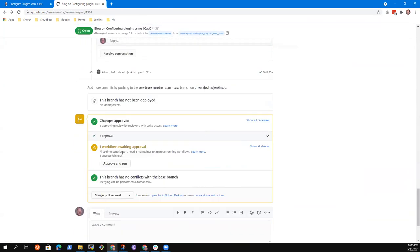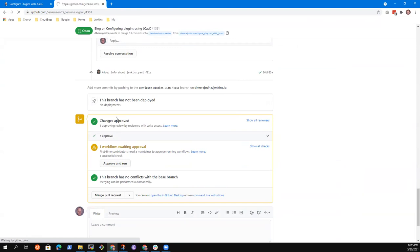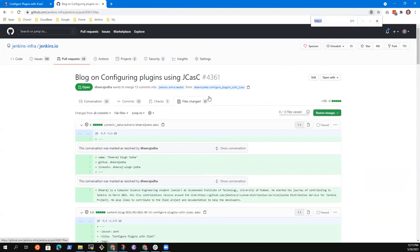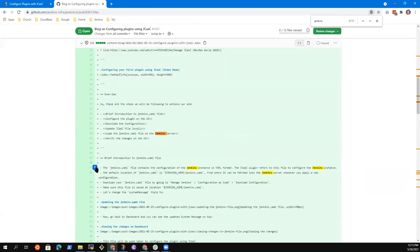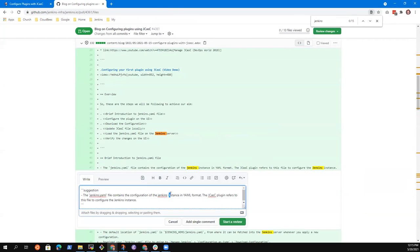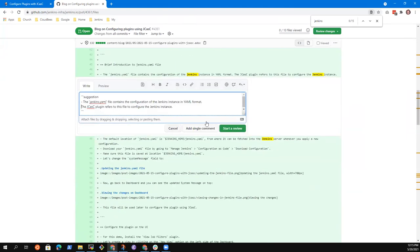Because I'm in the commits view. I need to go to files changed. We are looking for Jenkins space. There we go - this was the one I wanted to make a comment on. Prefer to have uppercase J there - JCasC - and we generally prefer to do sentence per line, just to make it easier for us as reviewers. Then the default location of Jenkins YAML - let's just capitalize Jenkins.